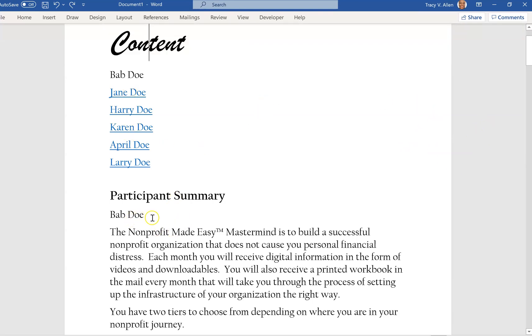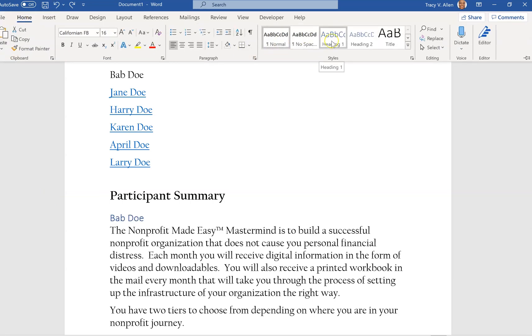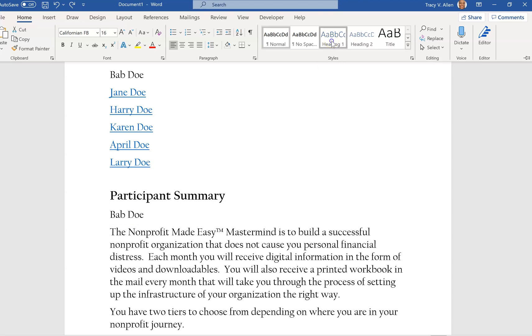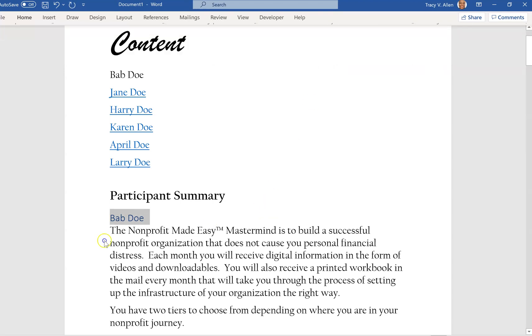First thing that you need to do is for your subheading or your heading, whatever it is that you want to highlight, you're going to create a heading for it. So you click on Home, you go up to the top, and you click Heading One.